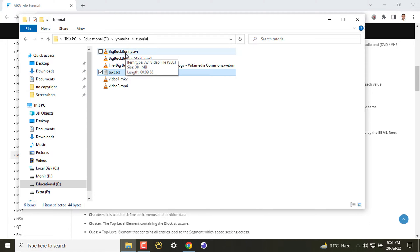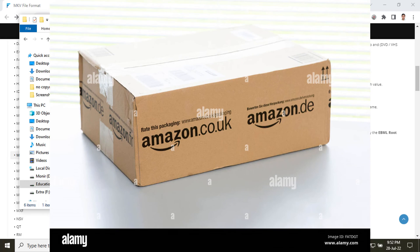All common video files are actually a container. So what do I mean by saying container? When you order a product on Amazon, you actually get a parcel. All your products are actually parceled inside that box.